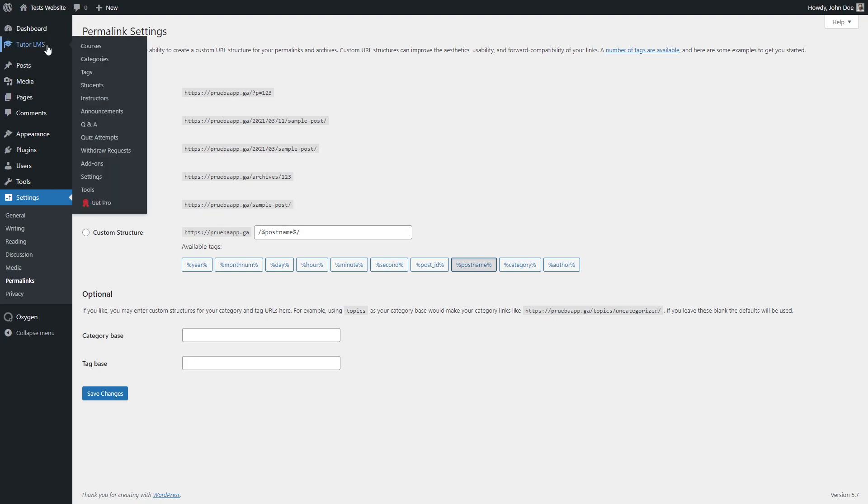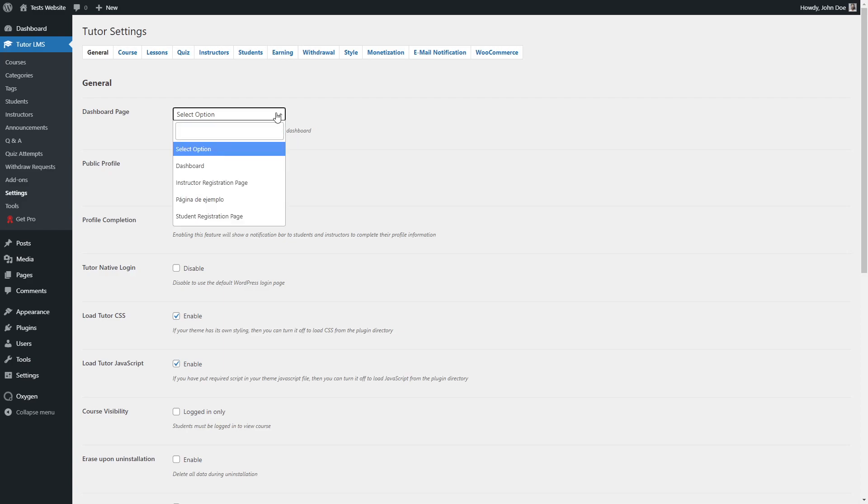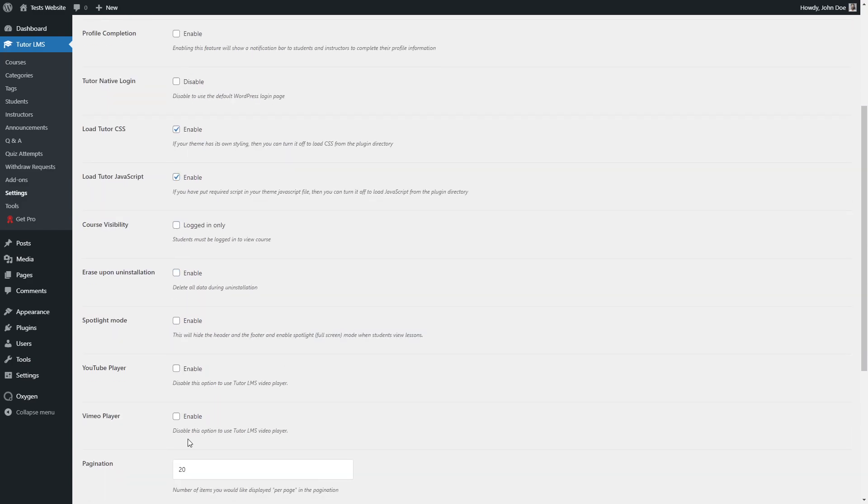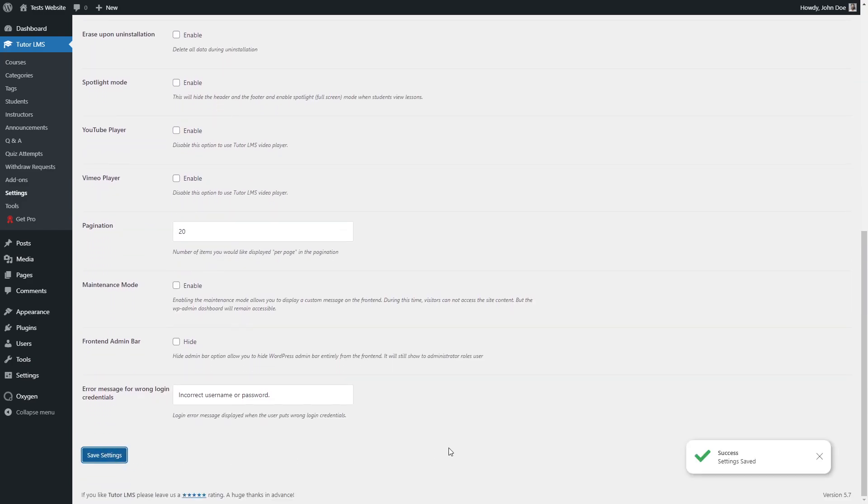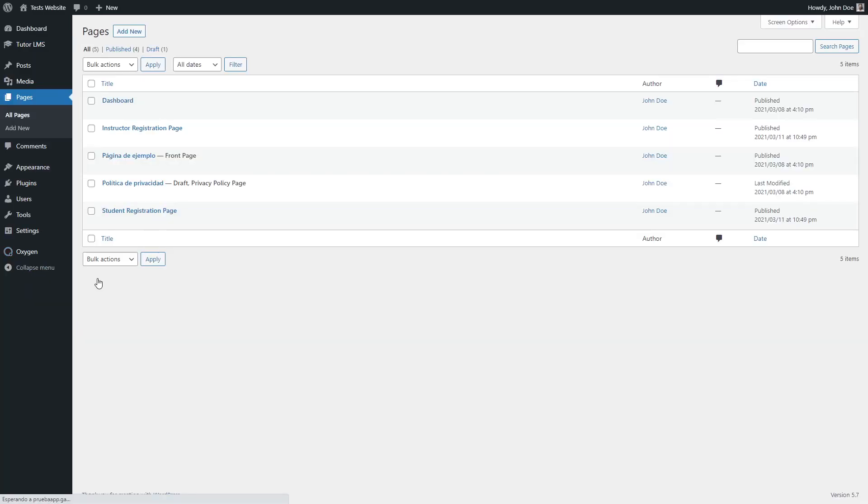Next, we are going to check Tutor LMS settings and set up our dashboard page. Now we are going to visit our dashboard page and see what it looks like.